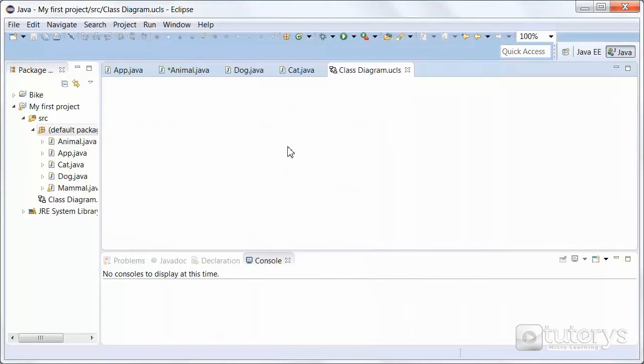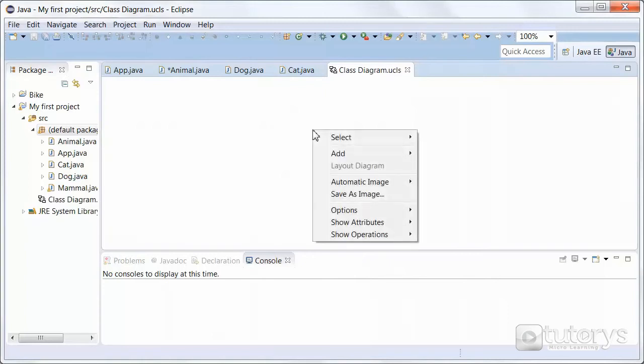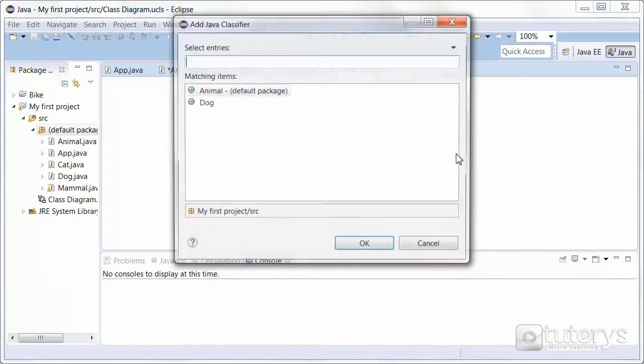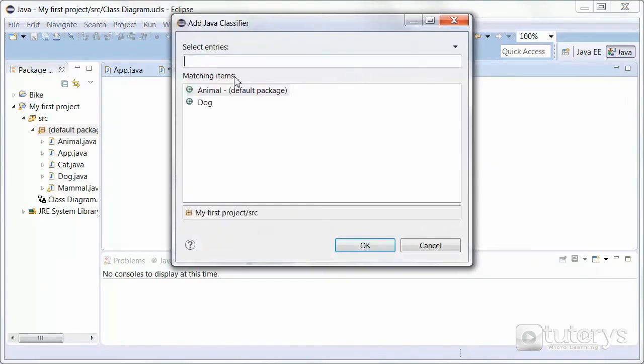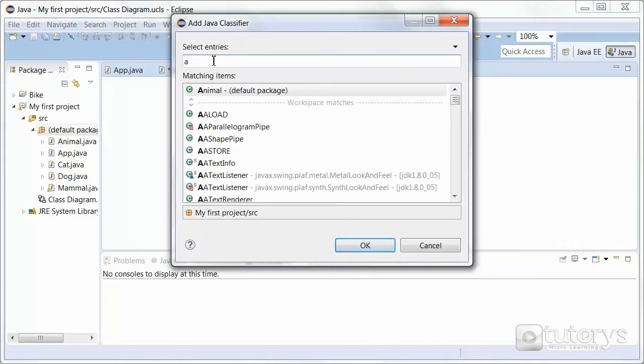Now as we said, we wanted to create a Class Diagram for the class Animal. So to do that, what you want to do is right click on your workspace, then click on Add, then click on Java Classifier. And then simply type the name of the class, so Animal.